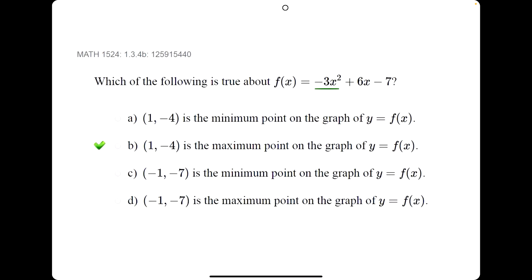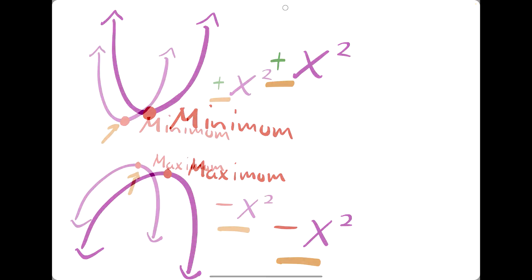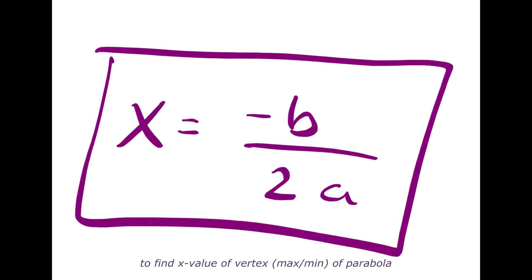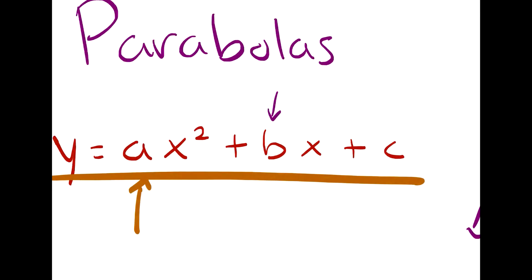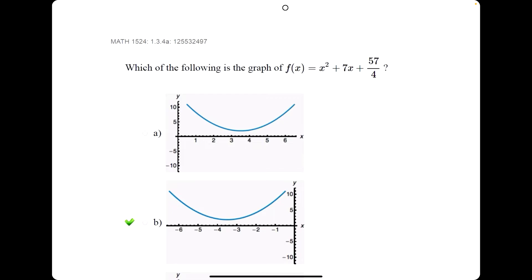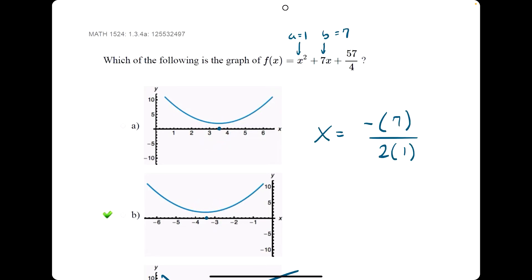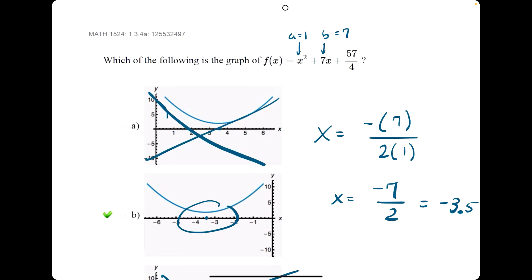For example, if the a value is negative 3, we know the function will open down, so it should only have a maximum and not a minimum. Maximums and minimums always occur at the vertex. To calculate the x value of the vertex, use x equals negative b divided by 2a. In another problem, the function opens up because a equals positive 1. To identify whether graph a or b is correct, we focus on the vertex: in graph a it occurs around 3.5, but in graph b around negative 3.5. Using our formula gives x equals negative 7 divided by 2, or negative 3.5 — so the vertex is at negative 3.5.